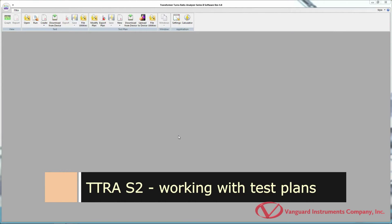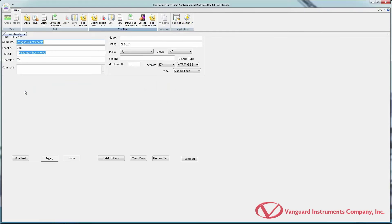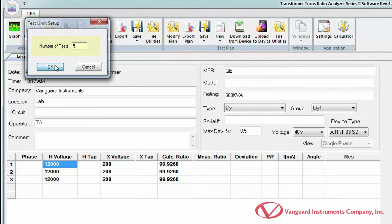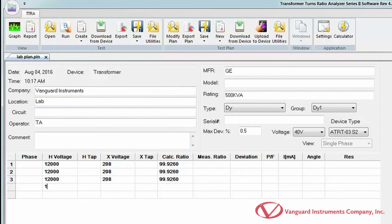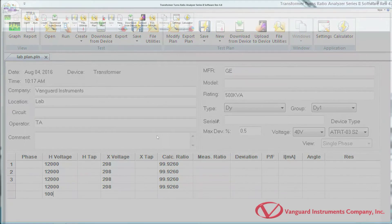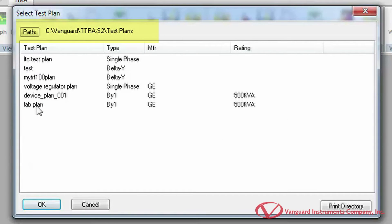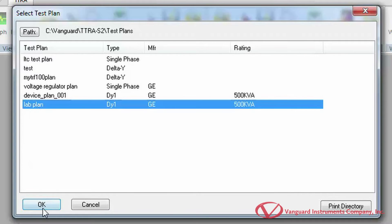The TTRA-S2 software can also be used to create test plans for quickly performing turns ratio tests. Using a test plan, you can define the type of device to be tested, the number of tests to perform, and the parameters for each test. This is a convenient way to perform routine tests on the same transformer, voltage regulator, or load tap changer. Let's modify an existing test plan by clicking on the Modify Plan icon in the Test Plan command group. The top part of this window shows the folder path where test plans are located. Select the test plan you want to modify and click OK.